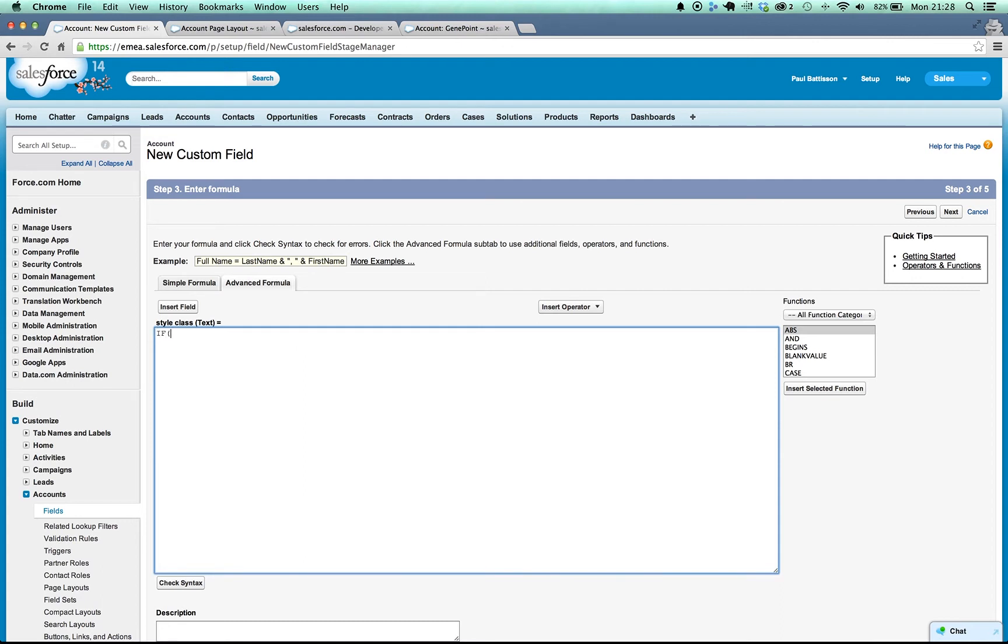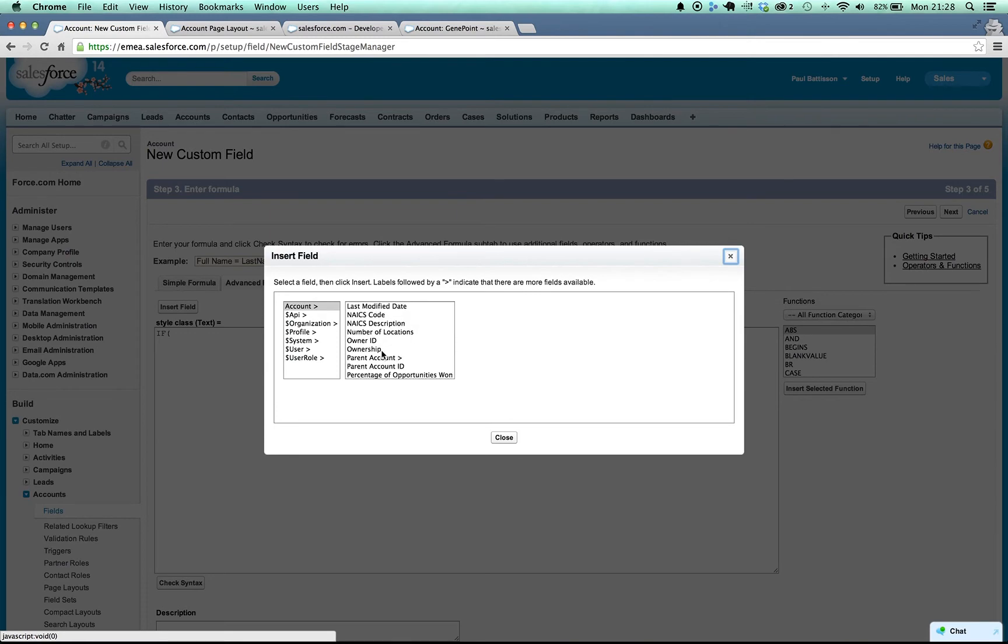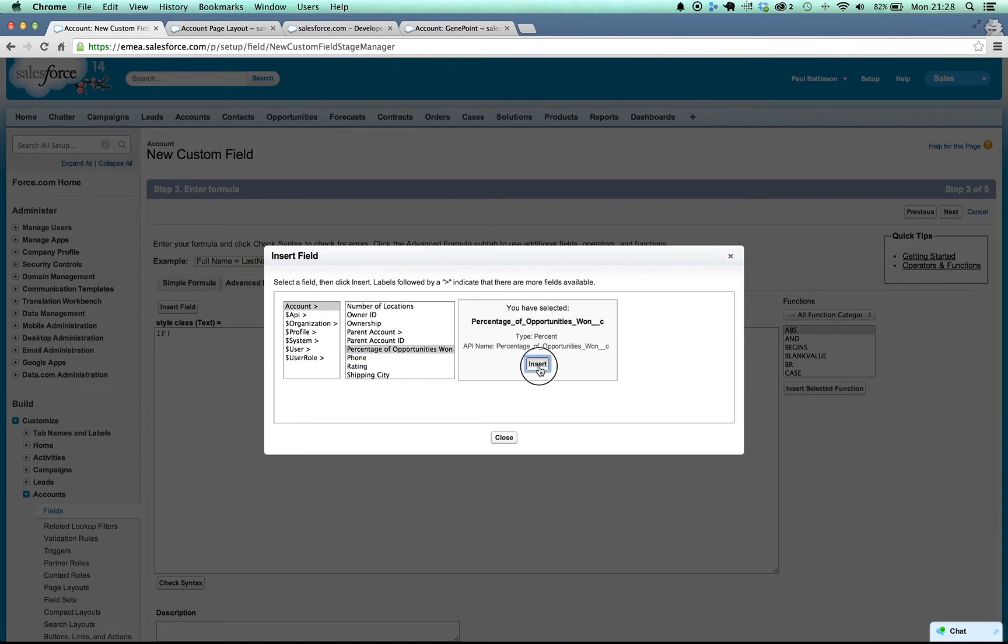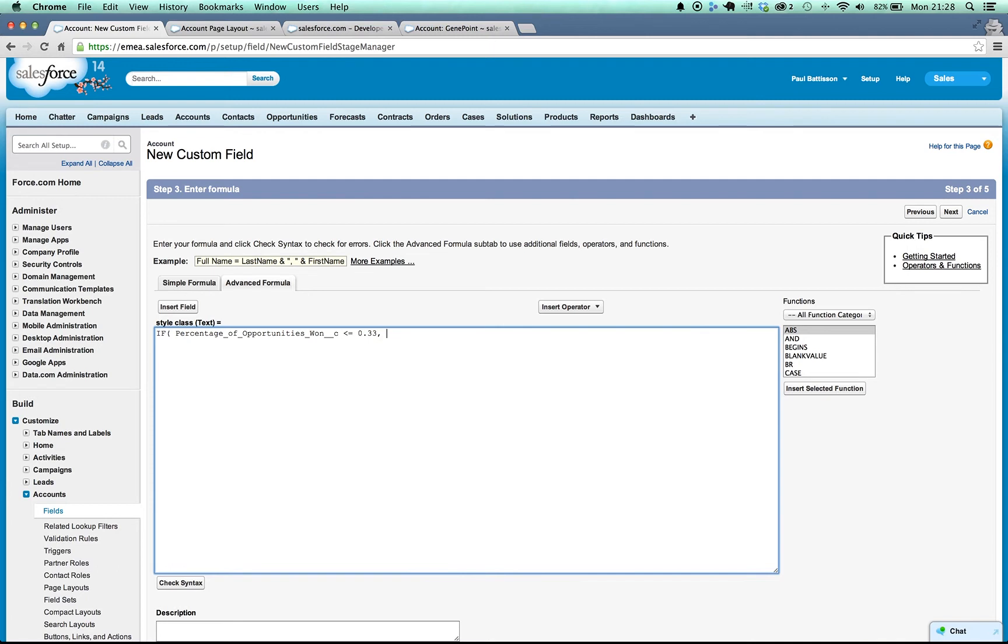So I'm going to write a little statement here that says if the percentage of opportunities won is less than or equal to 0.33, so because we're using a percentage formula field it returns as a decimal. I've set it to be 0 decimal places on the actual percentage but that's to two decimal places when it converts it back to a decimal. So if it's less than 33% of opportunities won I'm going to return red.